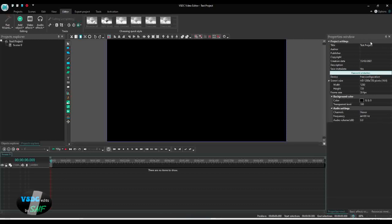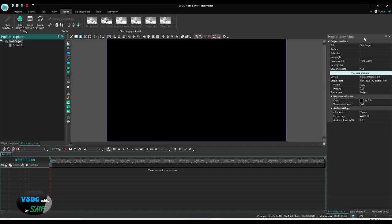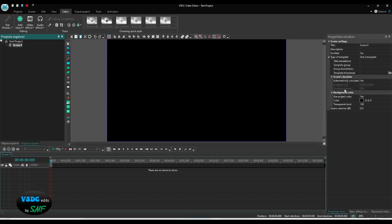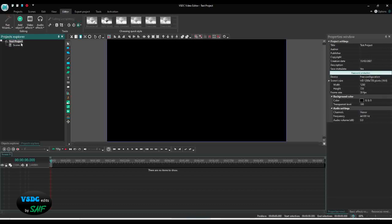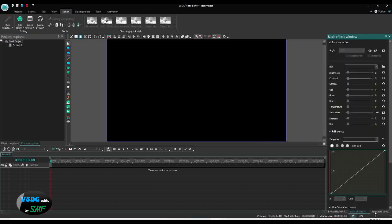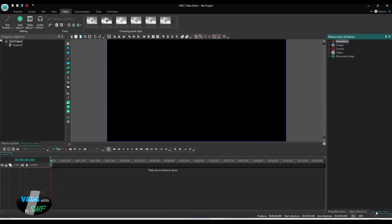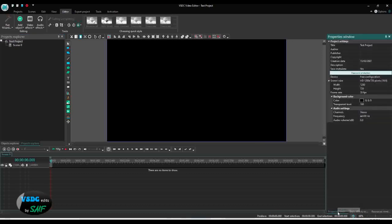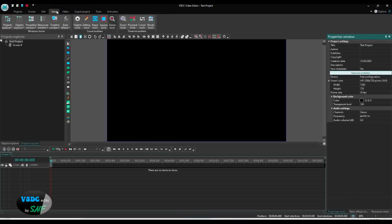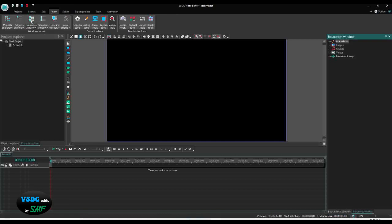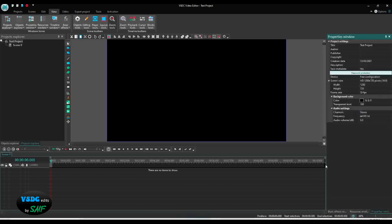On the right side, these are the properties window. If you click on the project here, you will see the properties window for the project. If you click on the scene, this window changes and you can see the scene properties. If you don't see these windows - this is a properties window, this is a basic effects window, this is resources window - then you can open them if you go here in View. Here you see properties window. You can click and it will vanish. Click again and it will appear. This is where you can make it appear and disappear.